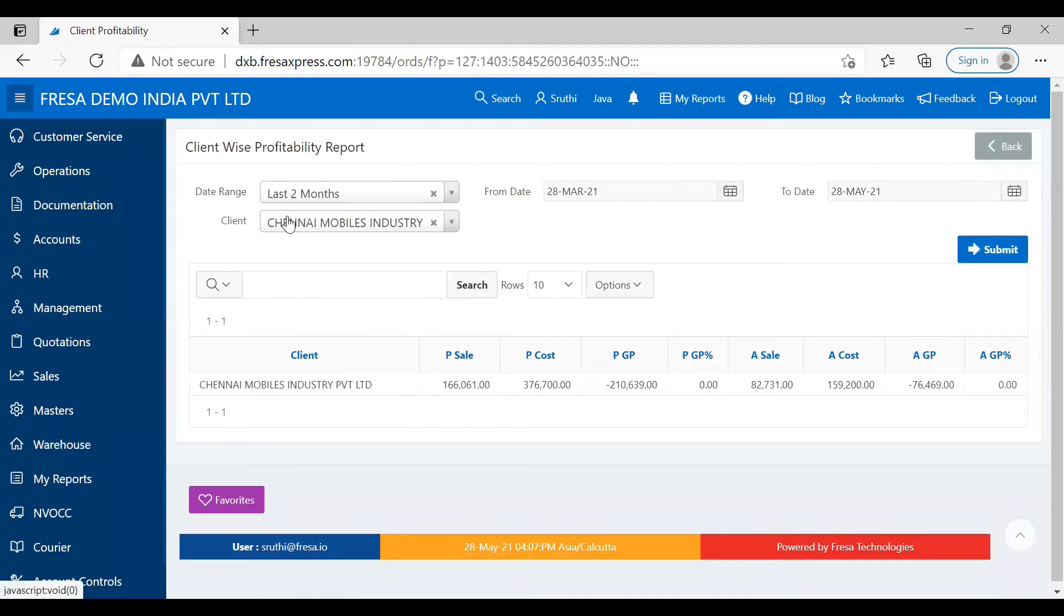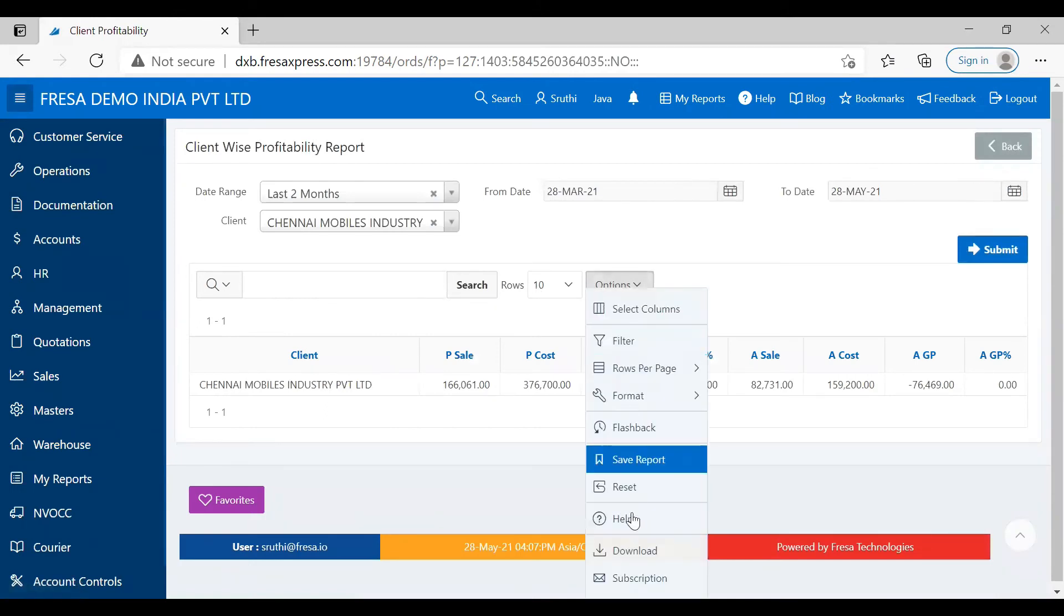The report will display on the screen. You can select the Download option to download the report.